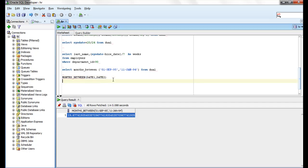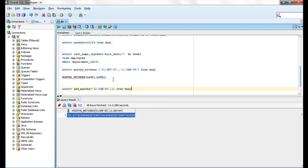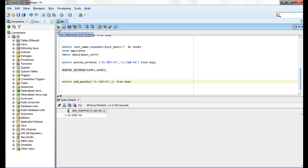Now let's see ADD_MONTHS. We run: SELECT ADD_MONTHS('31-JAN-96', 1) FROM dual. We added 1 month to January, so we are getting February 1996.